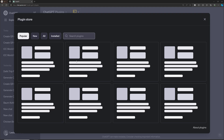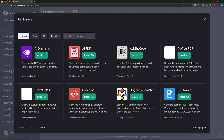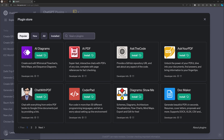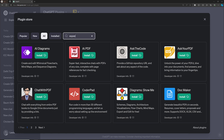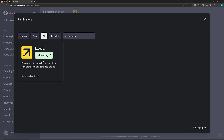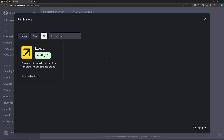In the plugin store, you can see all available plugins and search for any specific one. I have already installed Expedia. If you want to install it, you can do so from the store. The Expedia plugin is used to book flight tickets.